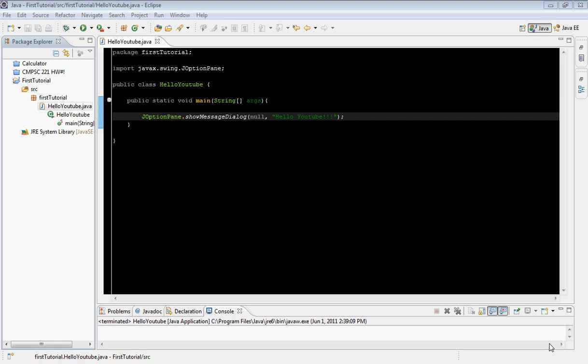Hello there guys and welcome to your fifth Java GUI programming tutorial. In today's tutorial we'll actually go ahead and create our first frame and make it visible to the user.